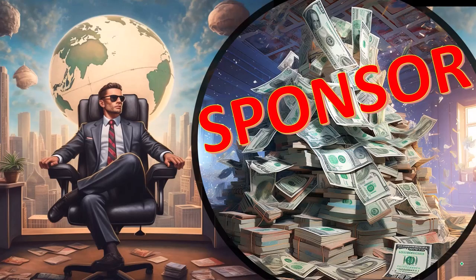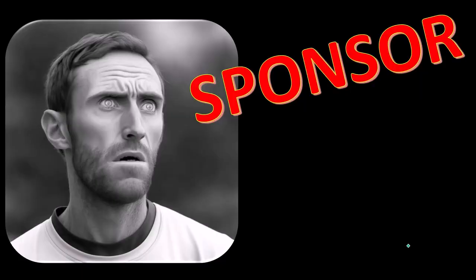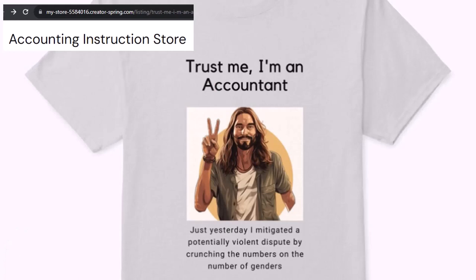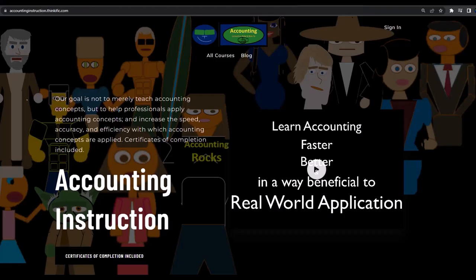First, a word from our sponsor. Actually, we're sponsoring ourselves on this one because apparently the merchandisers don't want to be seen with us. But that's okay, because our merchandise is better than their stuff anyway — like our 'Trust Me, I'm an Accountant' product line. It's paramount that you let people know you're an accountant because we're among the only ones equipped with the number-crunching skills to answer society's current deep, complex, and nuanced questions. If you would like a commercial-free experience, consider subscribing to our website at accountinginstruction.com or accountinginstruction.thinkific.com.